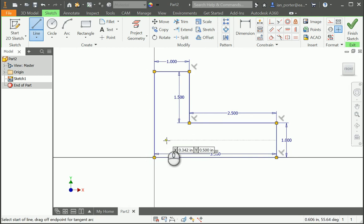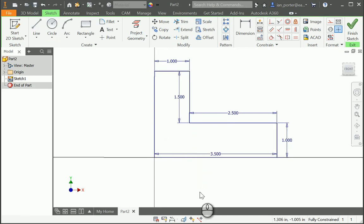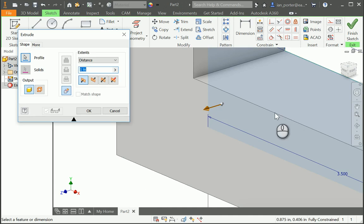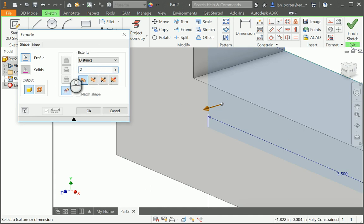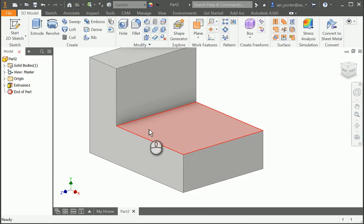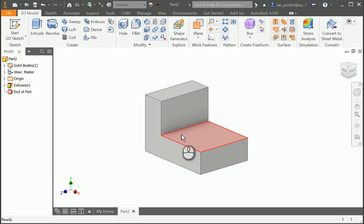I'm going to right-click OK. Then I'm going to press E on my keyboard to extrude this L shape. I'm going to do an extrusion of 2.5 — I'll change this distance to 2.5 and select OK. And here we have our first extrusion.